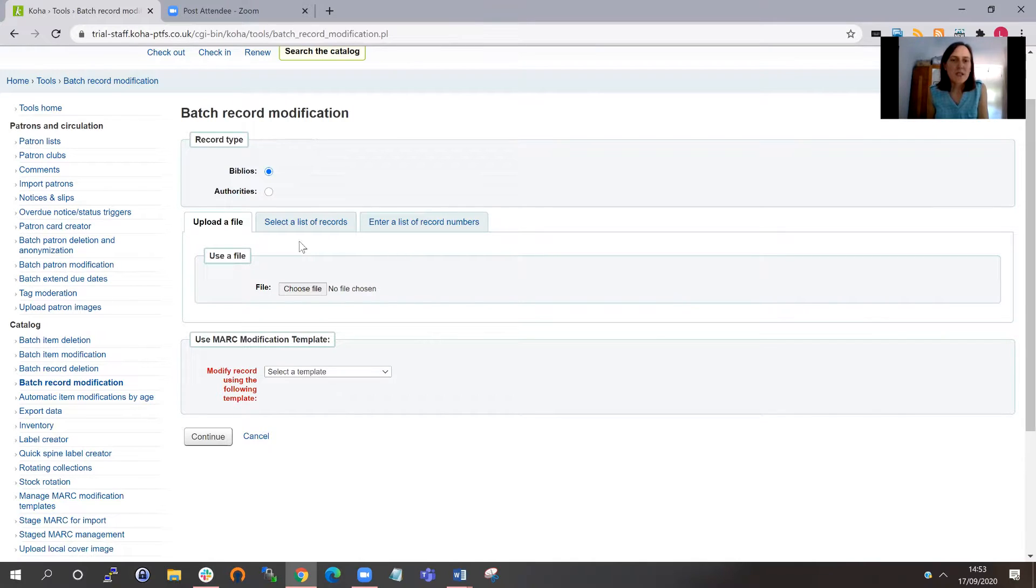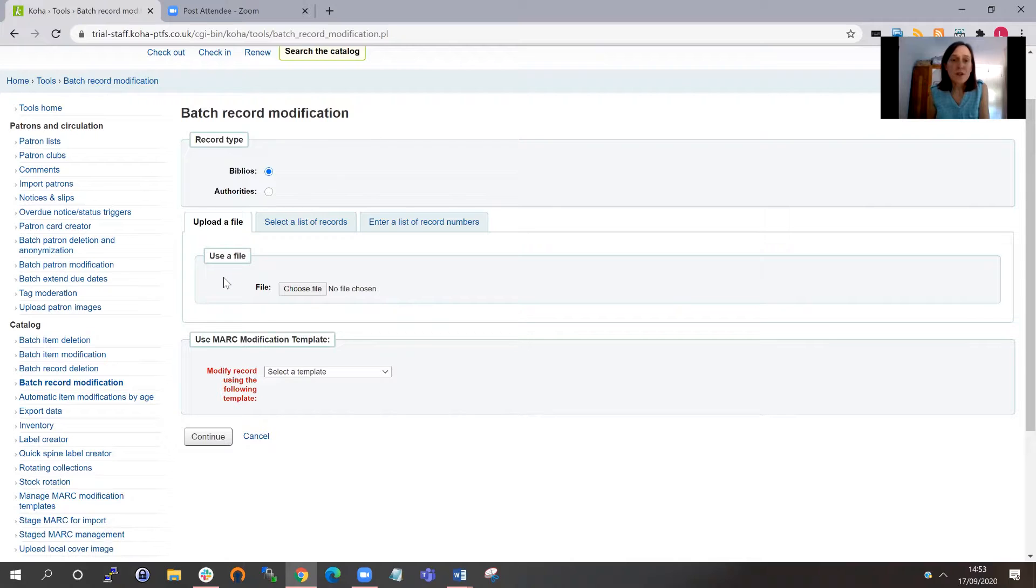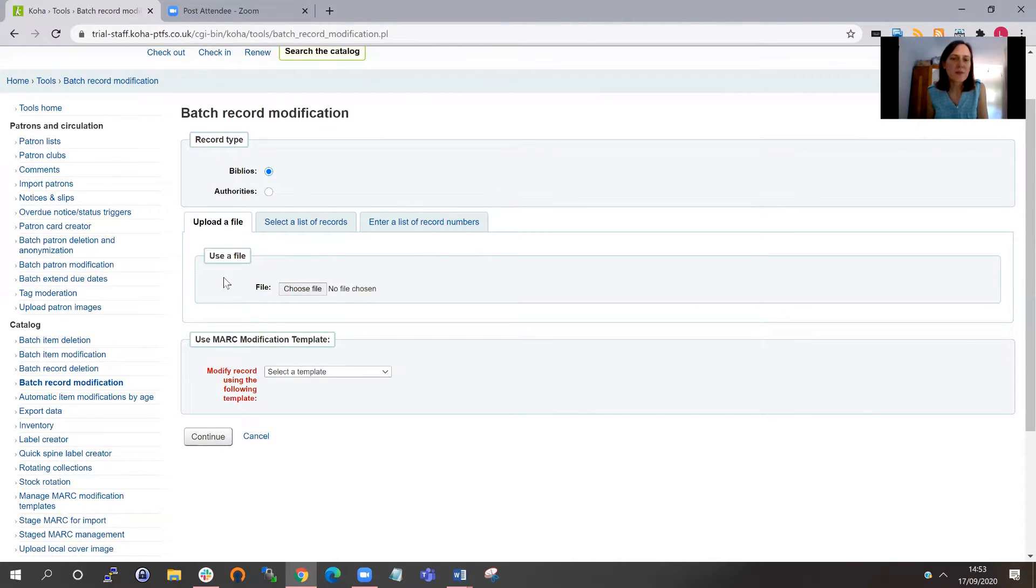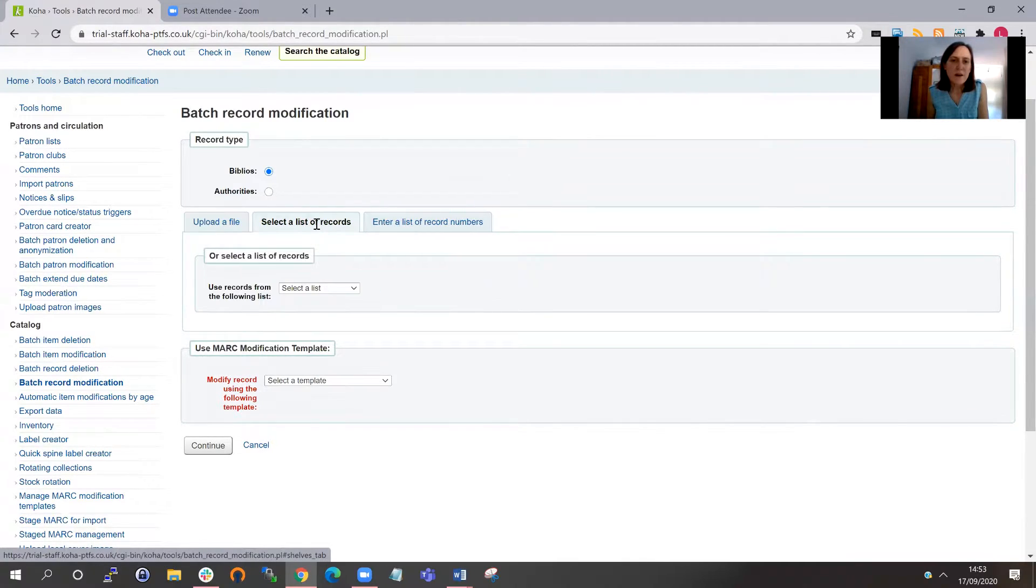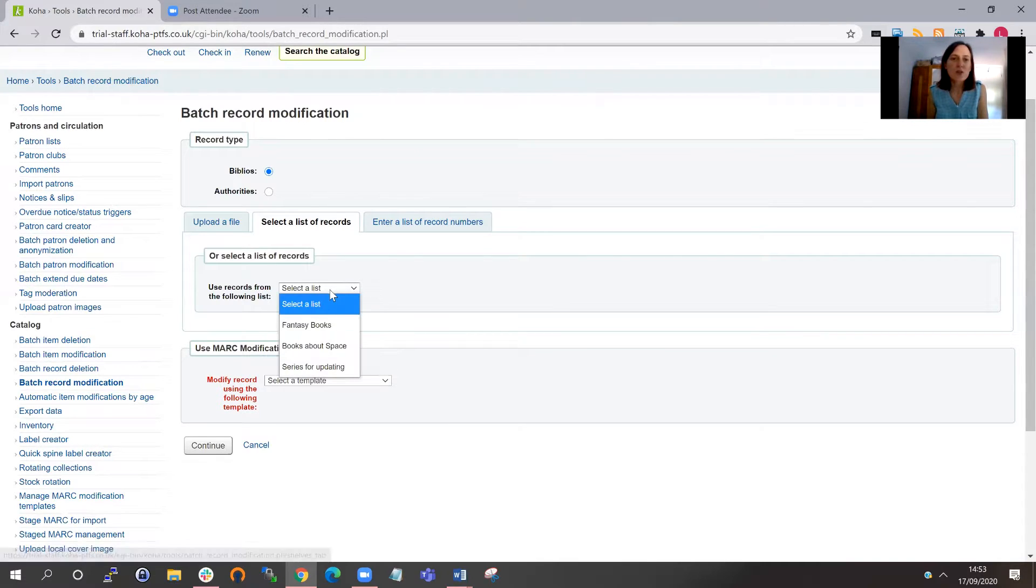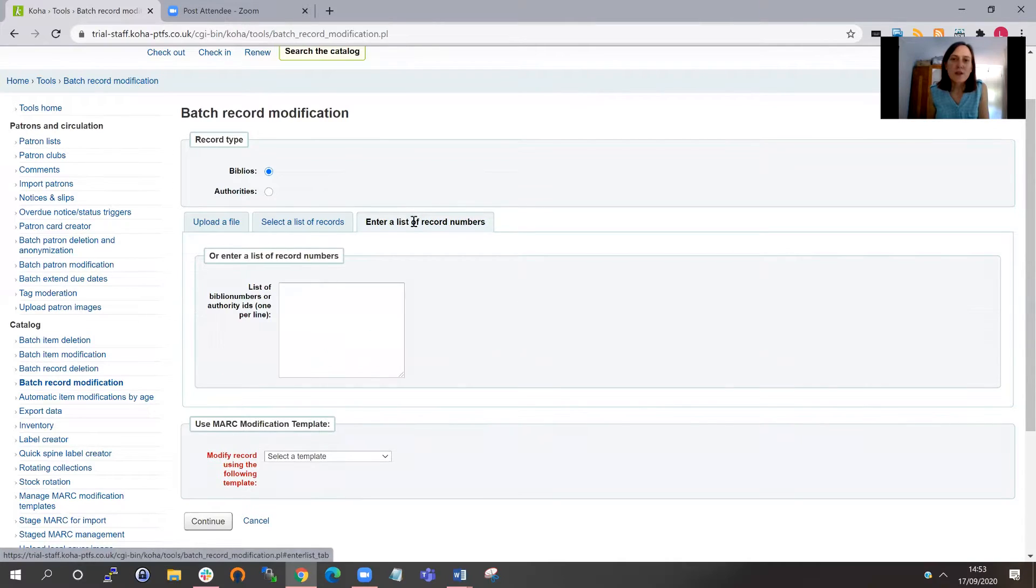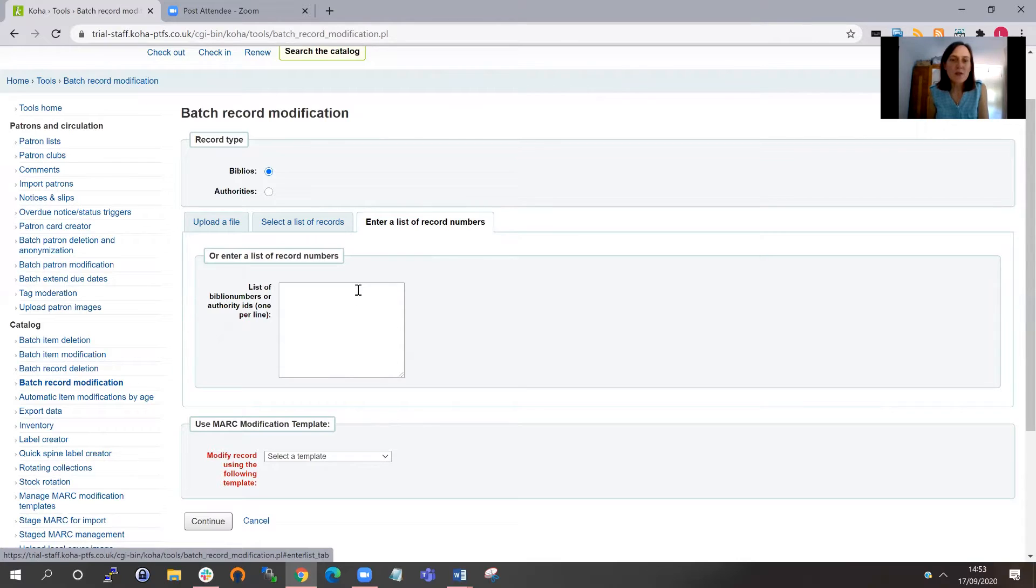And here in the next section down, you can identify the MARC records that you want to edit. You can choose from a list. So if you've got a list set up for the MARC records that you want to change, you can choose from a list here. You can enter biblio numbers by copy and pasting them or just scanning or typing them into a free text box.